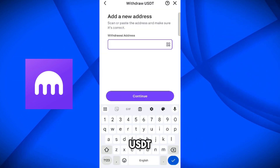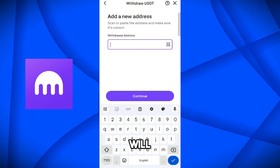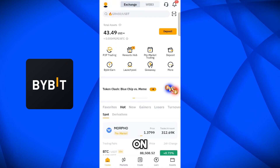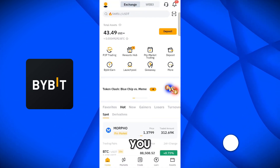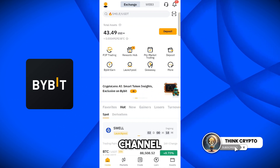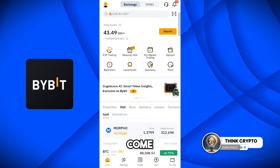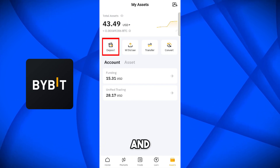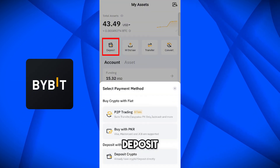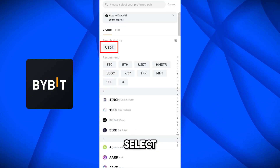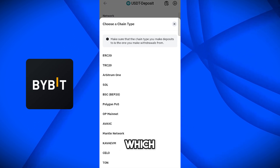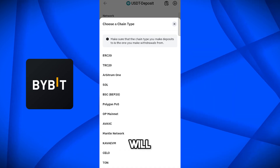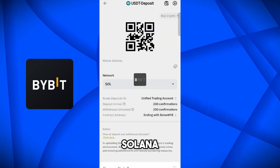Now we need to add the USDT Solana network address here, which we will get from the Bybit exchange. Come on the Bybit exchange — I have opened the Bybit application on my cell phone. Now come on the Assets section and select Deposit, because we are depositing here while withdrawing from the Kraken application. Select Deposit Crypto, then select USDT. Here we have to select the same network we selected on Kraken, which is Solana.